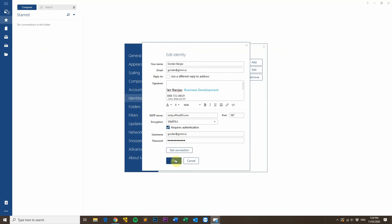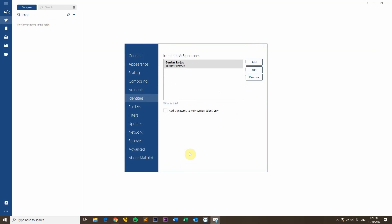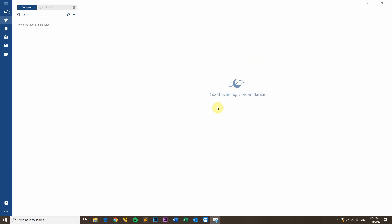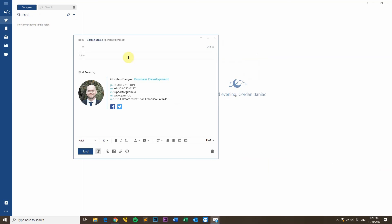Then click OK and close the settings window. Now to test out your email signature, click the Compose button in the top left and then you should see your email signature pop up like so.